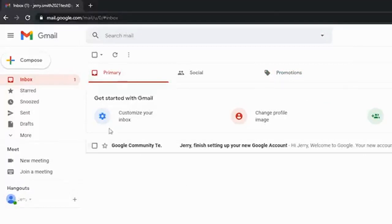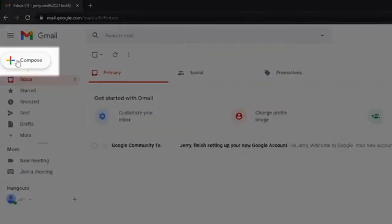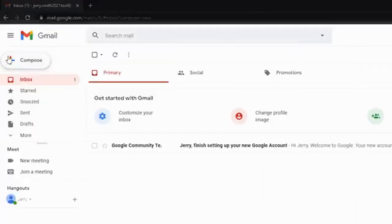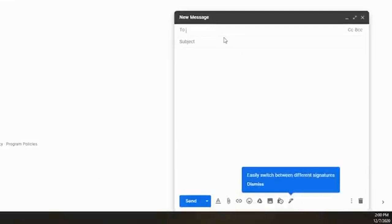So that being said, to create an email or to compose, you're just going to left click where it says compose. It's going to pop up in the bottom right hand corner. You can type in of course your to, that's who you're sending the email to.